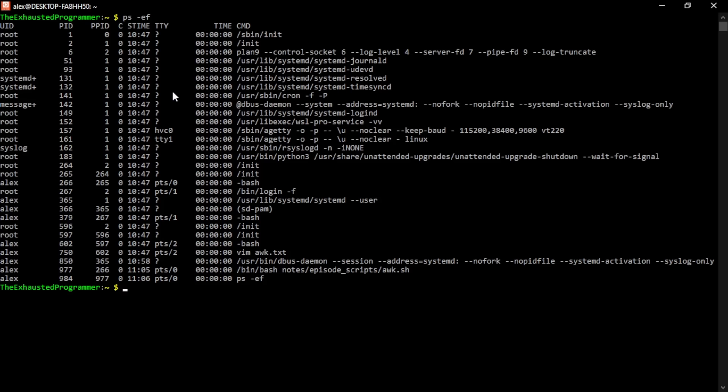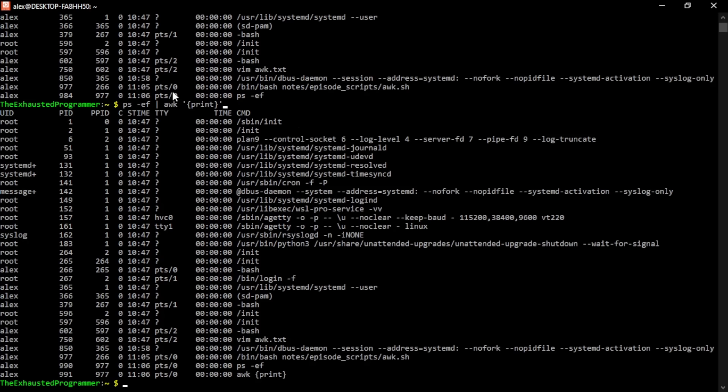We can pipe this into AWK and give it a command. This command will be print. And as it gets each line, it will just print each line. What's the point of doing this? Well, maybe not very helpful for the ps command, but maybe to print out a file, you could have it print every line. Again, there might be better ways of doing this, but this just shows off the formatting of AWK. AWK will do this command for each line.